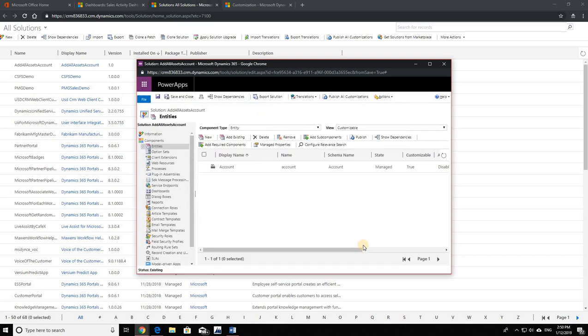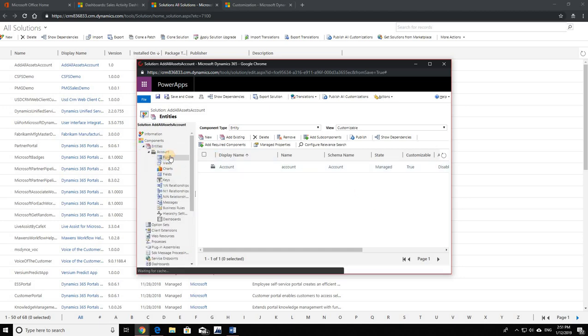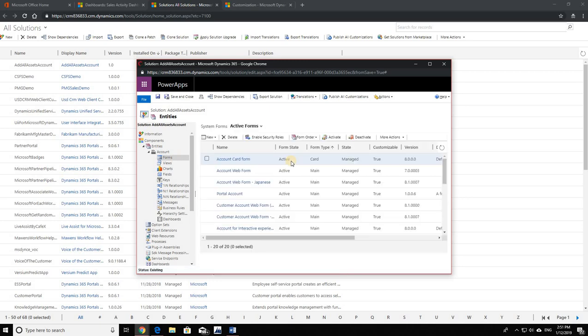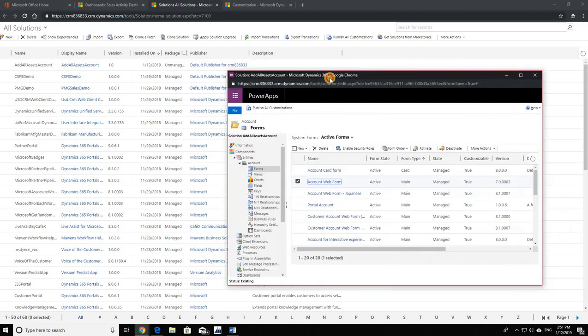But it doesn't mean that it is only adding the assets that are presently available. Any assets that are created in the future will also be added to your solution automatically. So I'm going to go ahead and try to remove a form from there. As you see, the button Remove Component is no longer there.